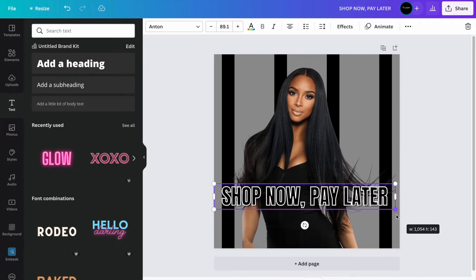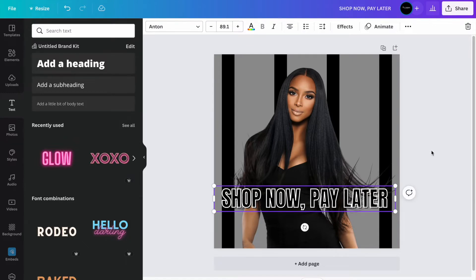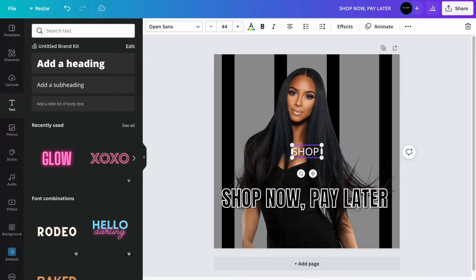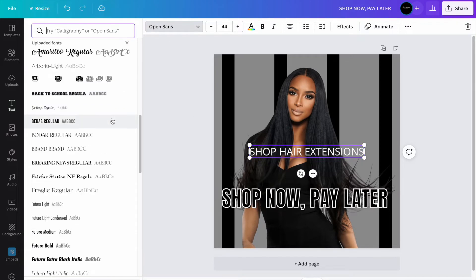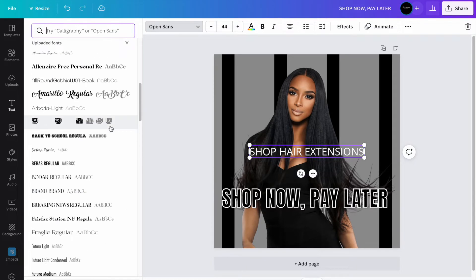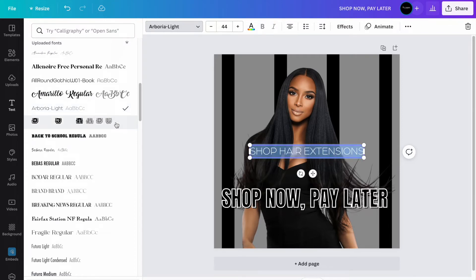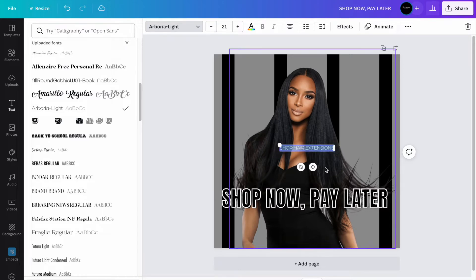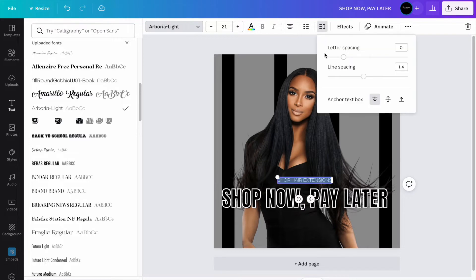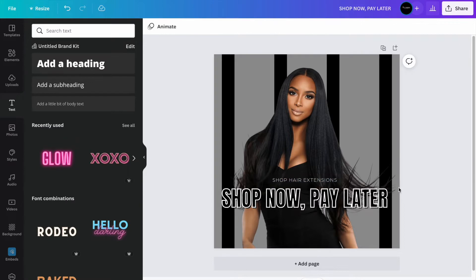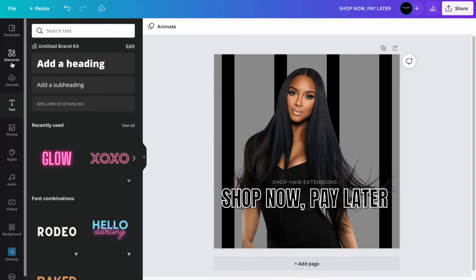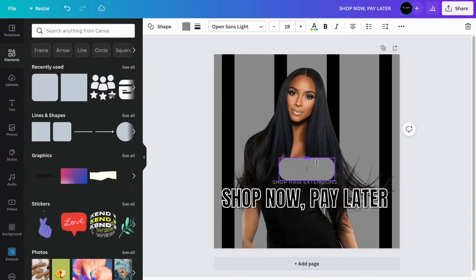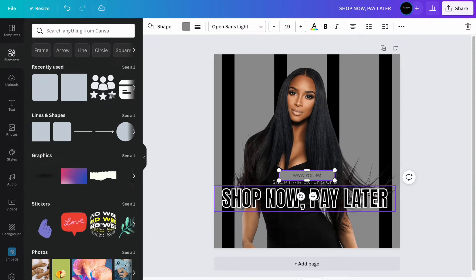So we have 'Shop Now Pay Later' right here. Then 'Shop Hair Extensions' — I'm going to use a font that I uploaded. We're going to use that font and the size I don't want too big. Then we're going to just space it out a little bit, not too much. Then you're going to come right here — I'm going to use this one — and then this right here will go for like your website.